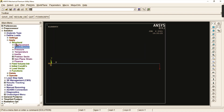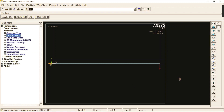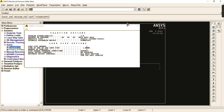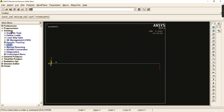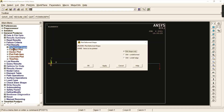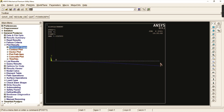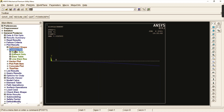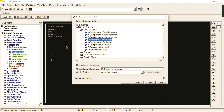After completing all boundary conditions, go to solving the problem as the current load step. Click OK and the solution is done. Now check your results — go to general post processor, select plot results, and check the deformed shape first to see how deformation happens in the cantilever beam.